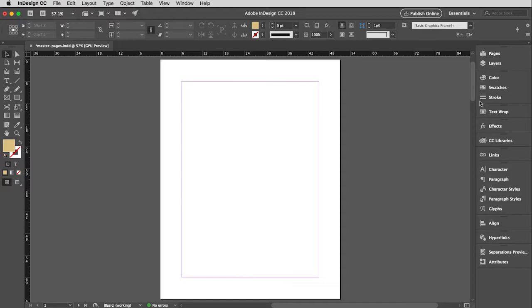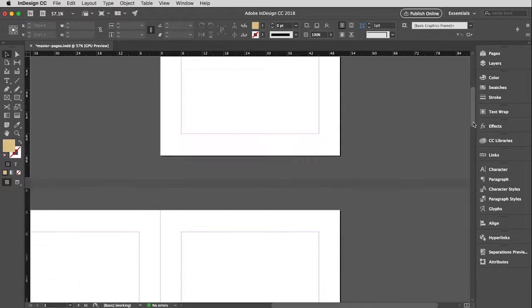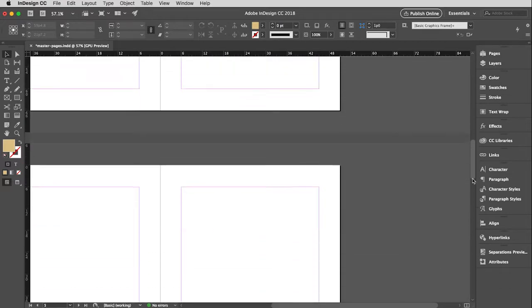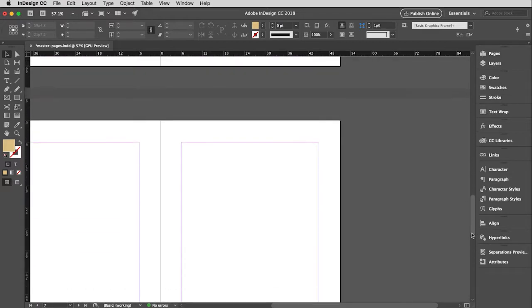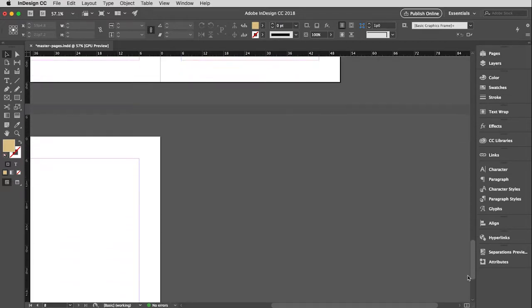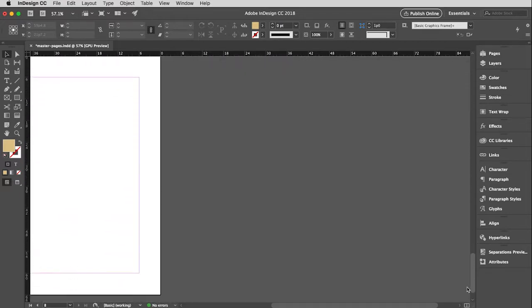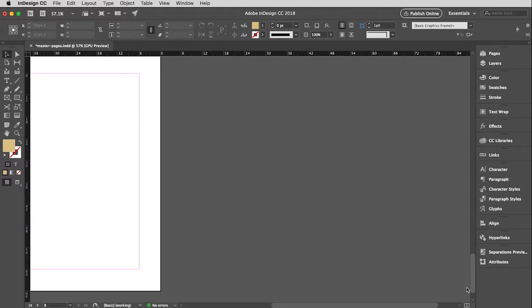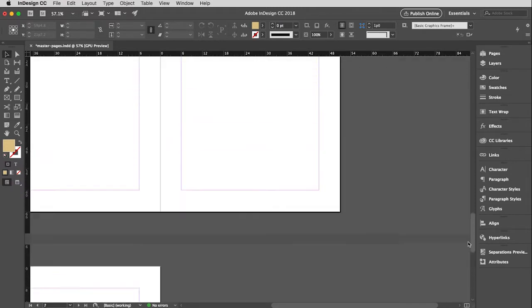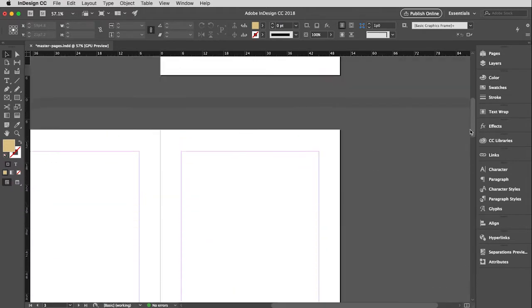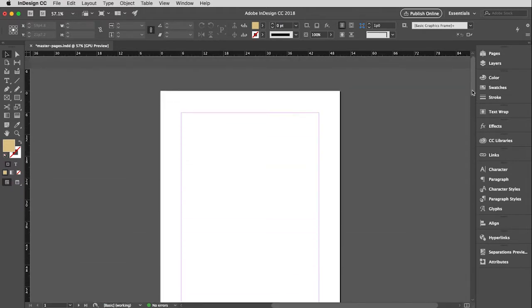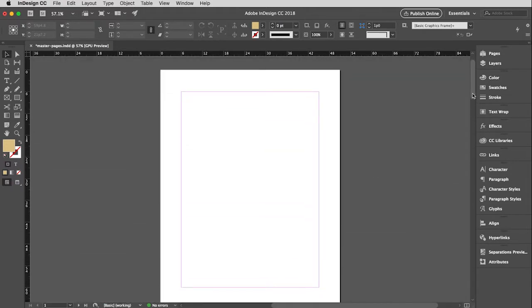Let me show you where we're starting here. We have an eight-page document. You can see they're facing pages. We got a front and a back cover and then three spreads.